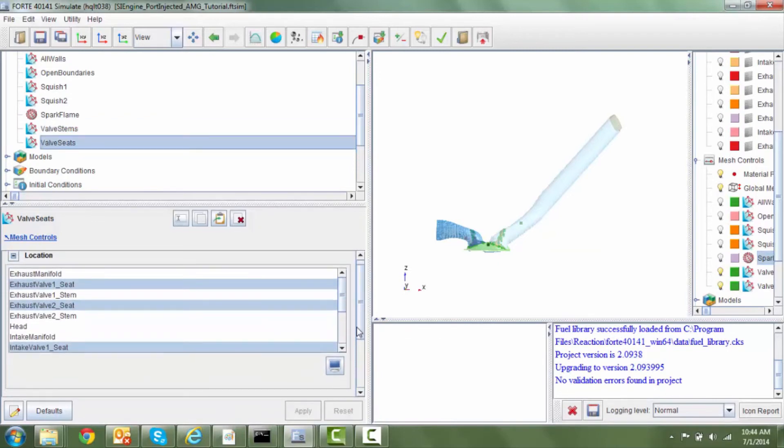the valve seat also is refined. This is refined in order to allow us to accurately capture the physics when the valve is either nominally open or closed.